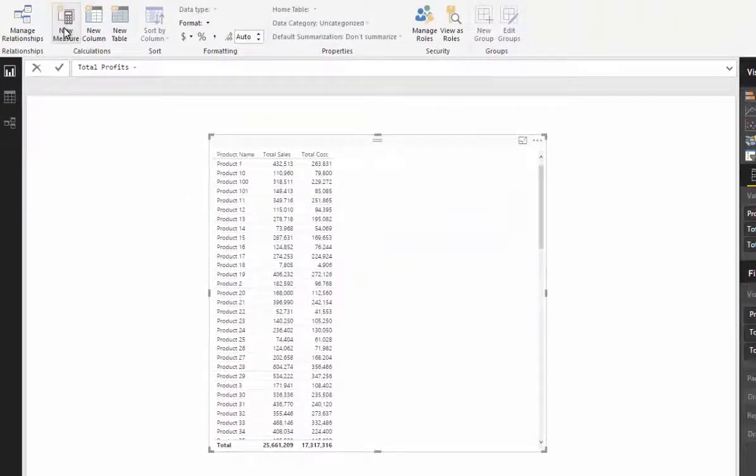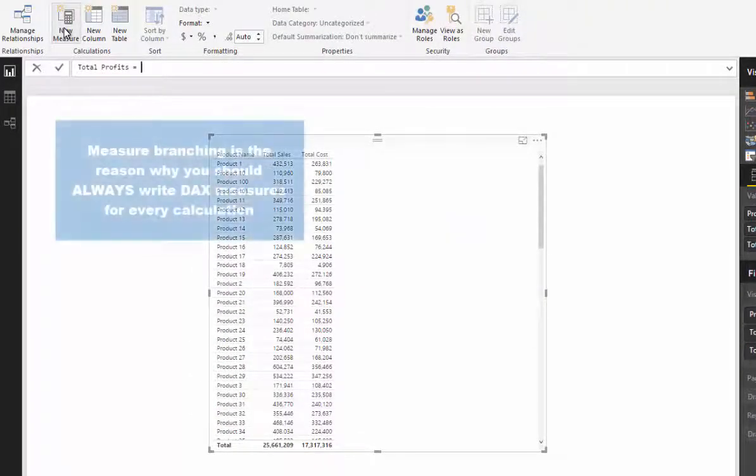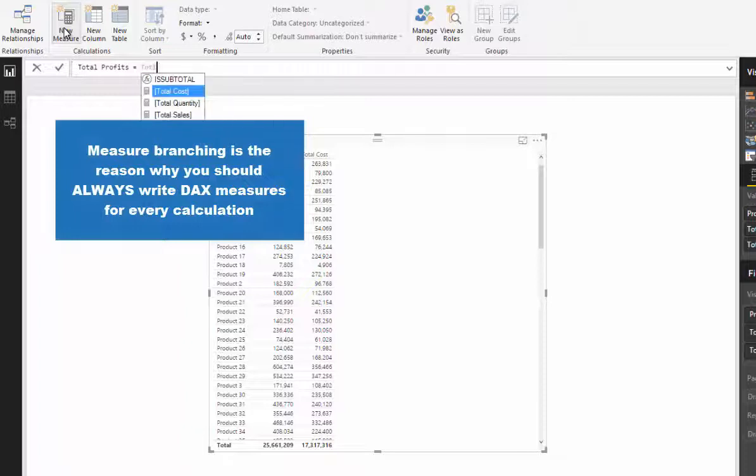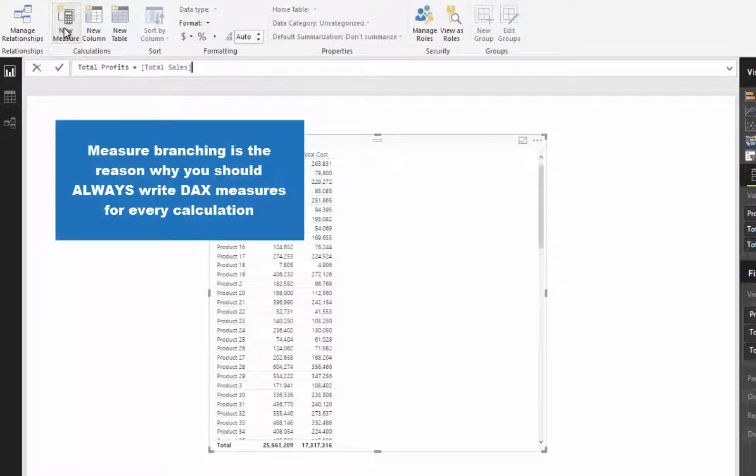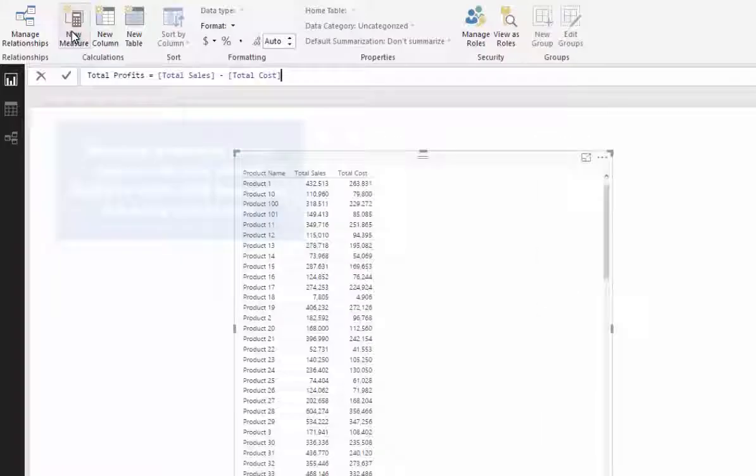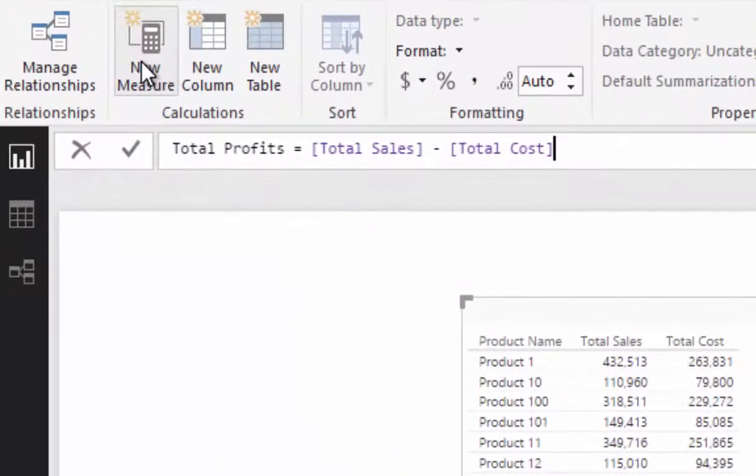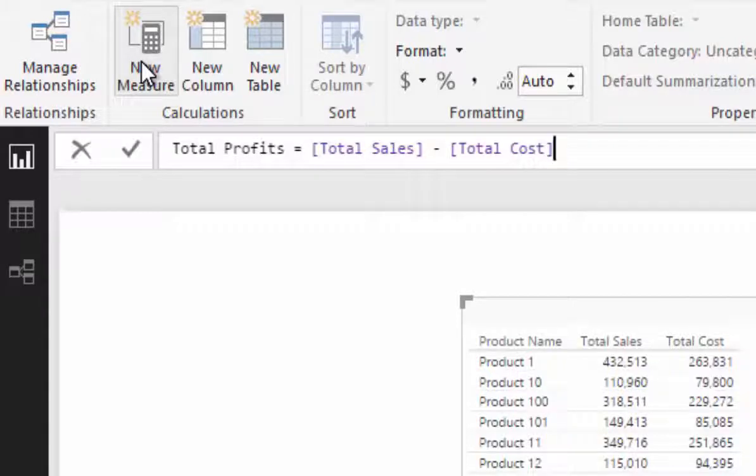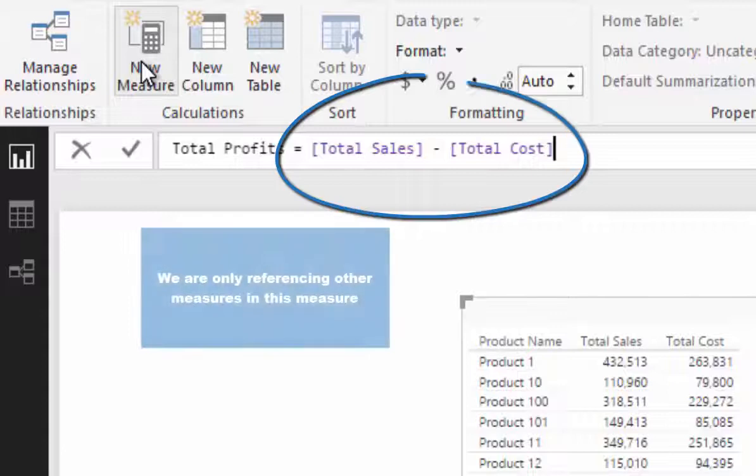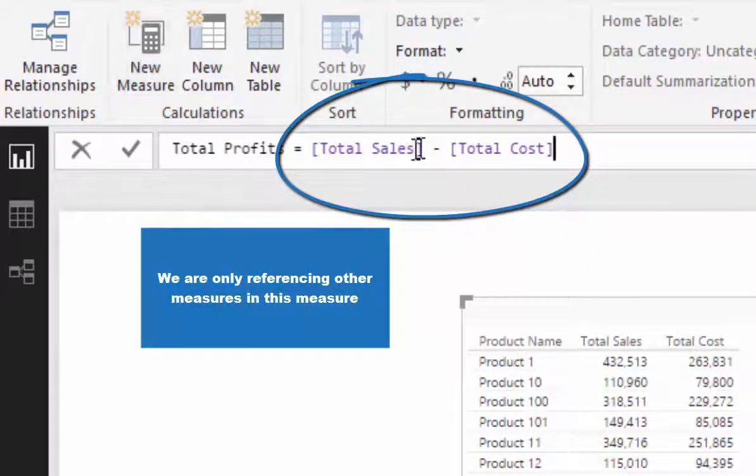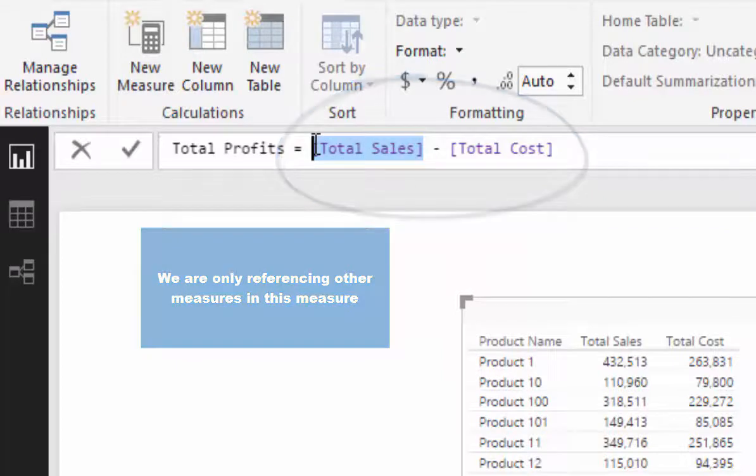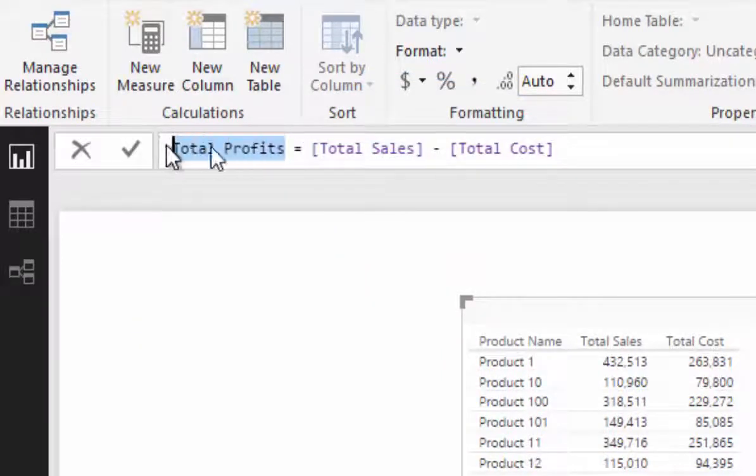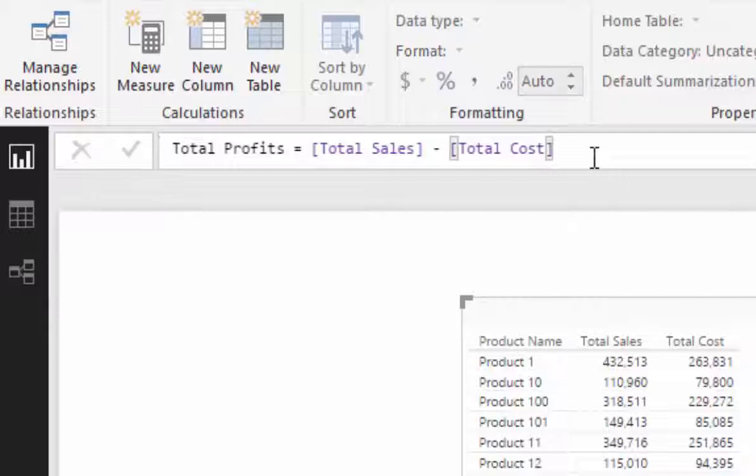If you think about what we're doing with total profits here, we are actually not going to reference anything in one of the tables. All we are doing is referencing other measures within this measure, and that is what is called measure branching. These two measures were the first branch, but then this total profits is now the second branch.